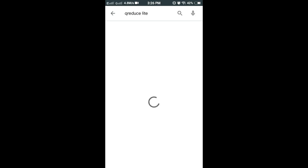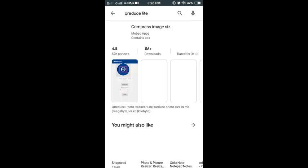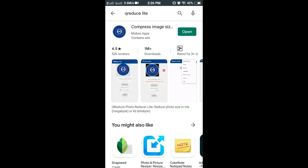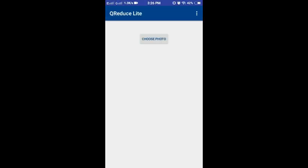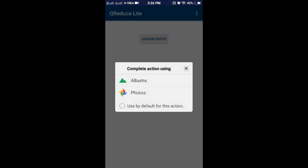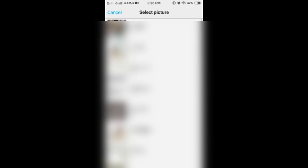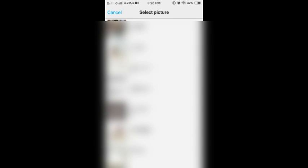You can see the code and select the right title. You are going to select the right title, then you have to install it. You have to open it. Once you have installed it, click on the choose files and select the image.